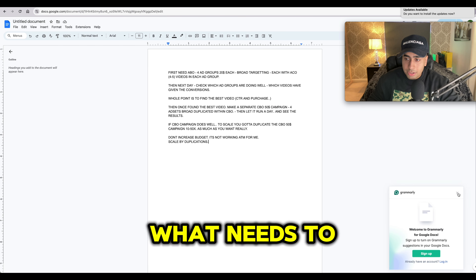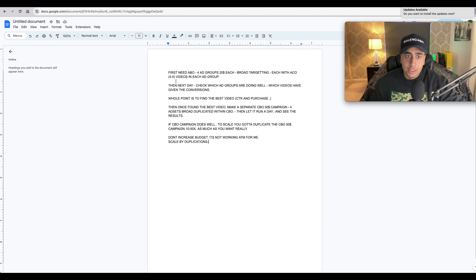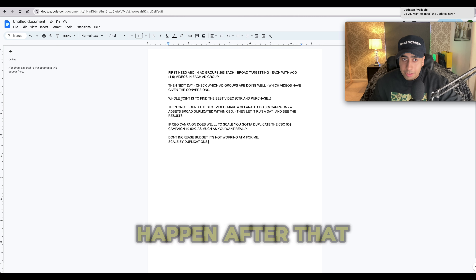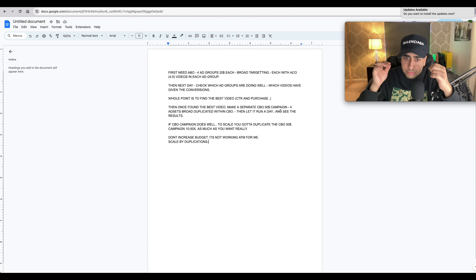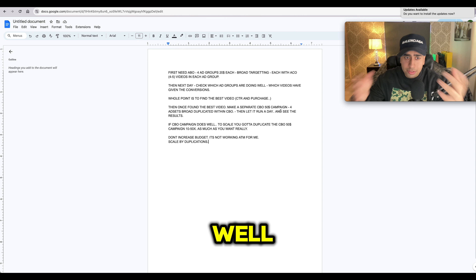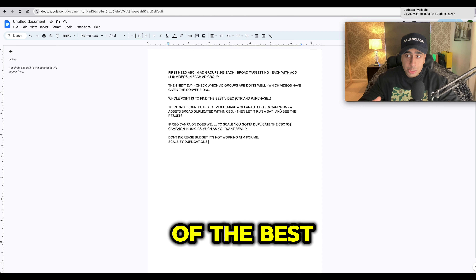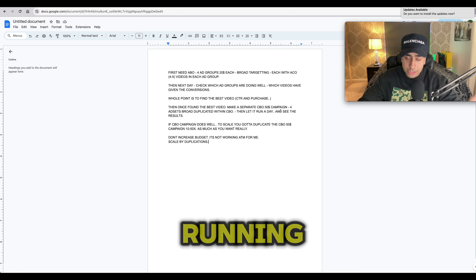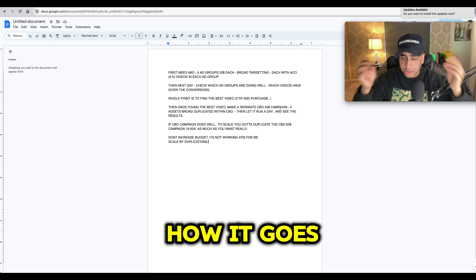To recap: first, the ABO campaign — four ad groups at 20 each, broad targeting, Smart Creative Ads with four to six videos. Next day, check which ad groups and videos are doing well, choose one or two best-performing videos with the highest conversions and CTRs. Then make a separate CBO campaign at 50 dollars, broad targeting, next day at 6 AM, let it run a day. If it does well, duplicate that CBO campaign 10, 20, or 30 times at 50 dollars each. This is by far one of the best ways to scale right now — I've tested it myself across all my brands. Give it a try and let me know how it goes.